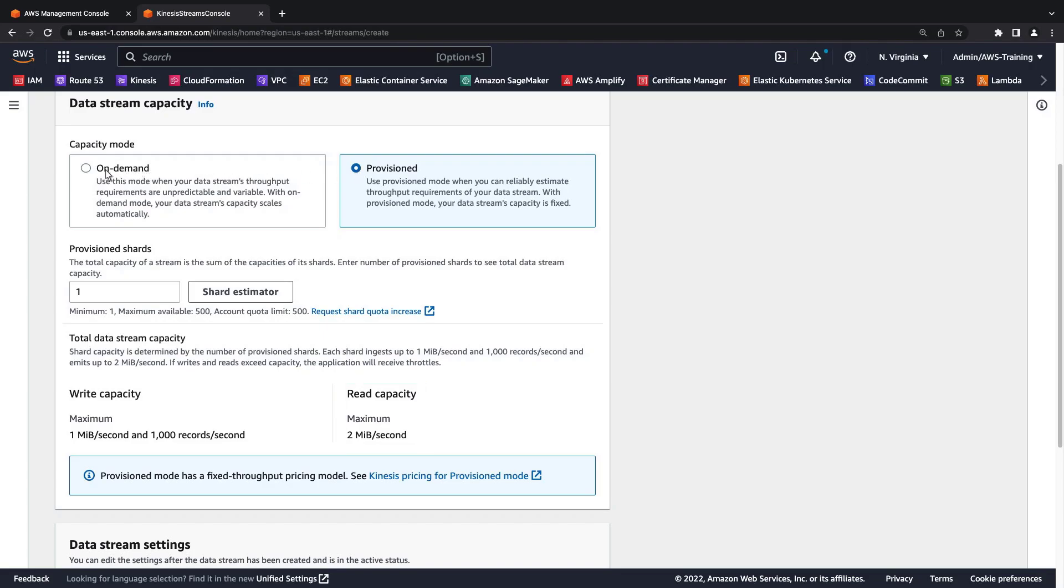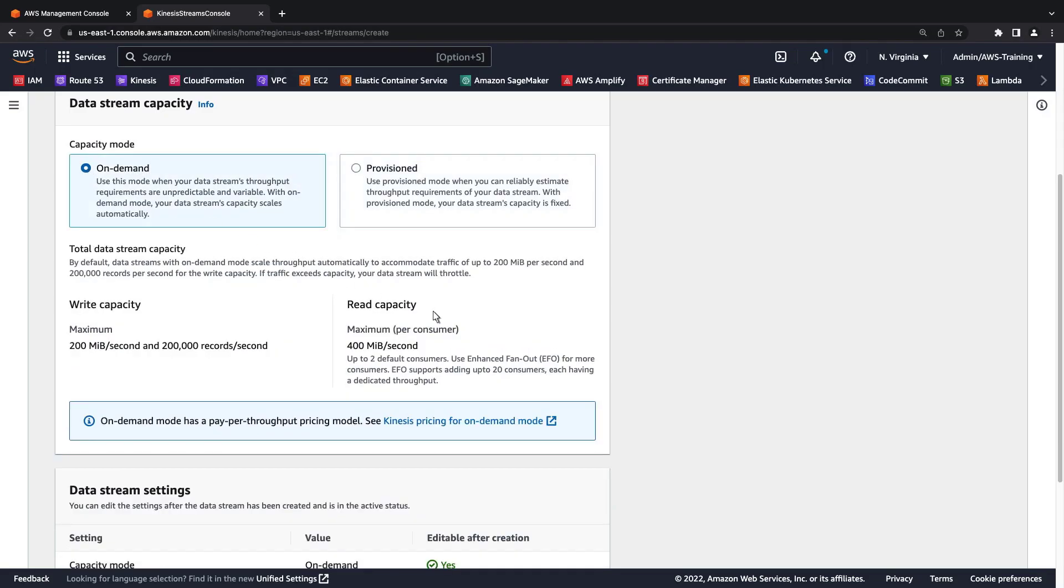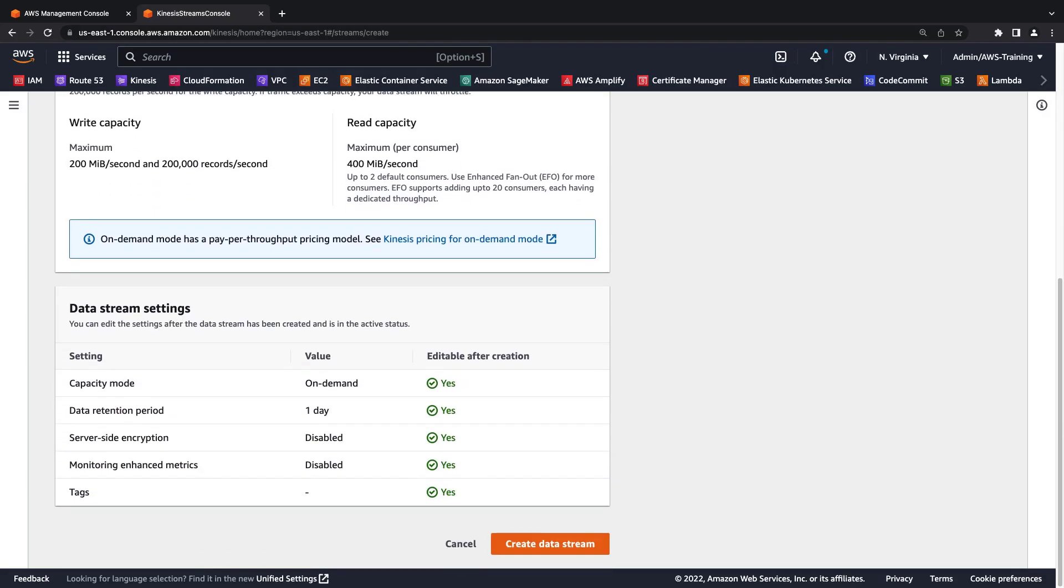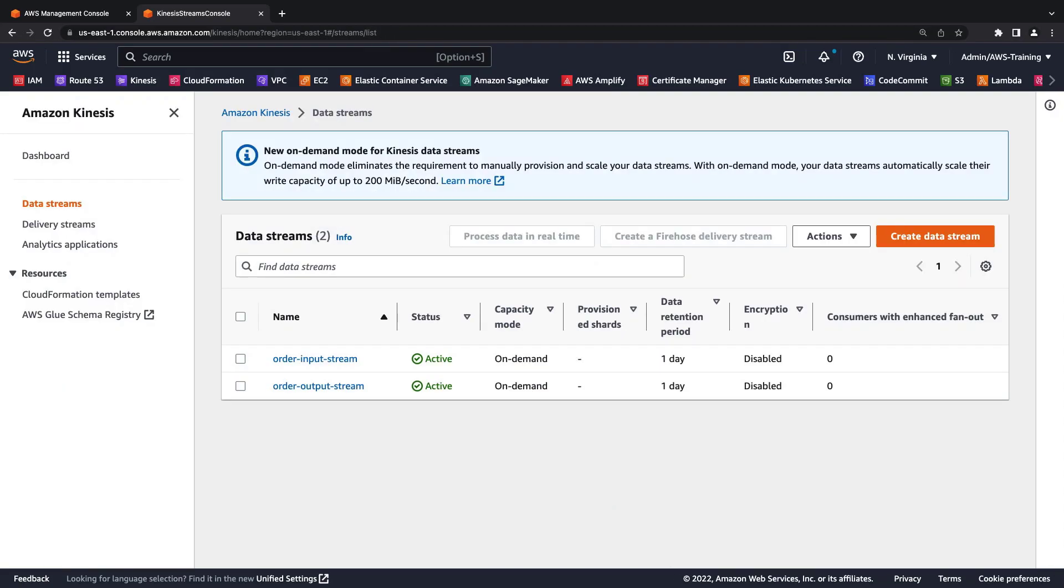For automatic scaling, we'll select on-demand mode. The default data stream settings can be edited after the data stream is created and active. For demonstration purposes, we have already created two data streams, so let's cancel out of this creation process. We have one input and one output data stream.